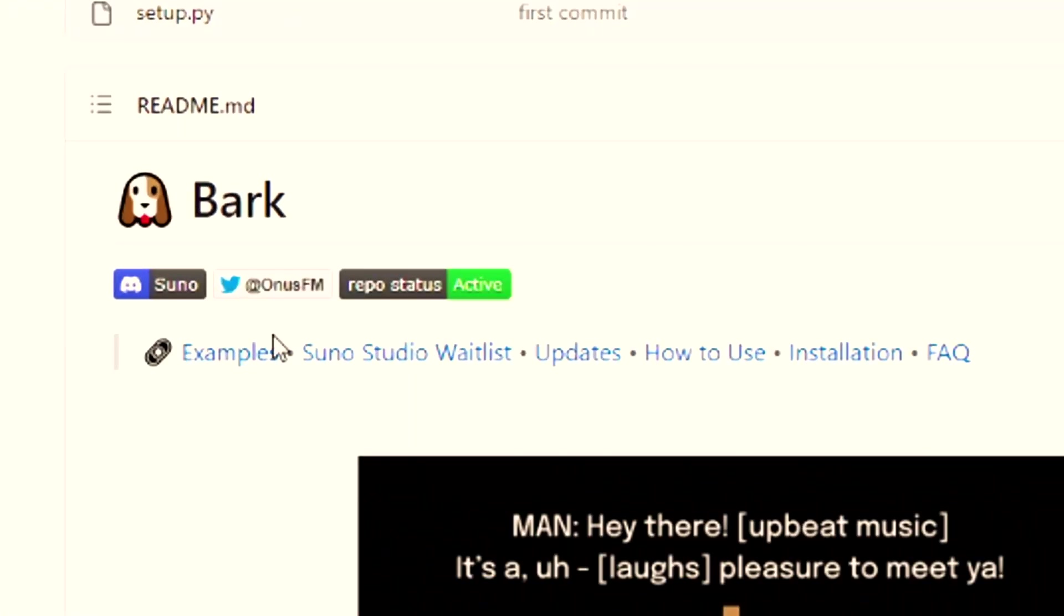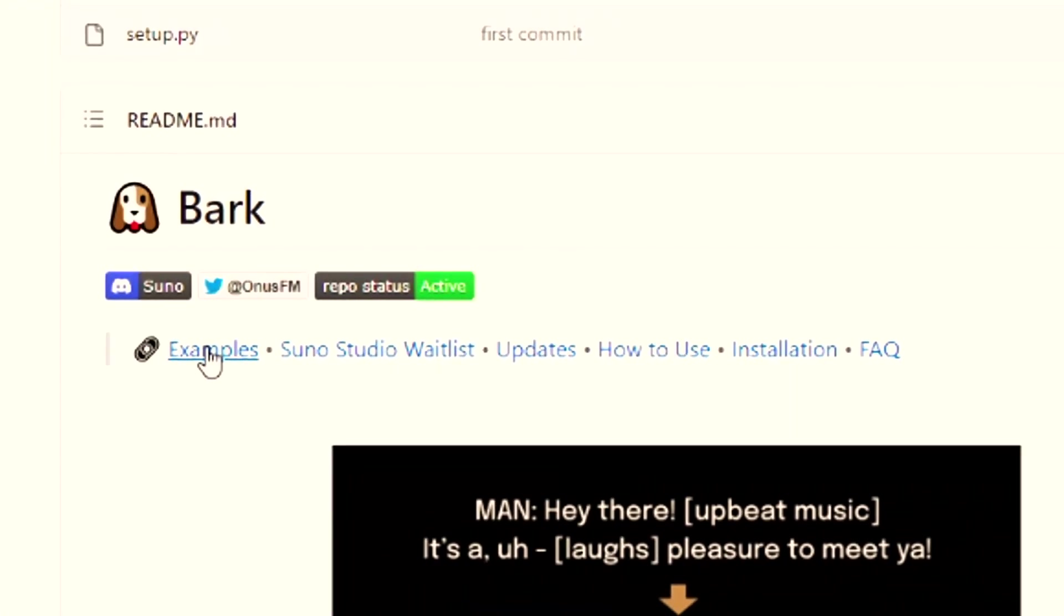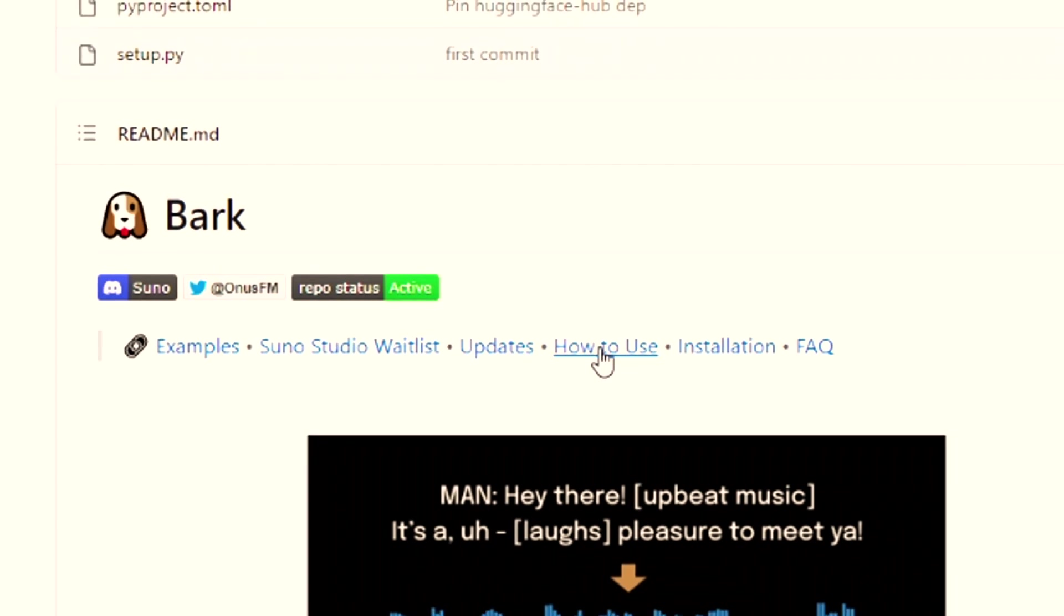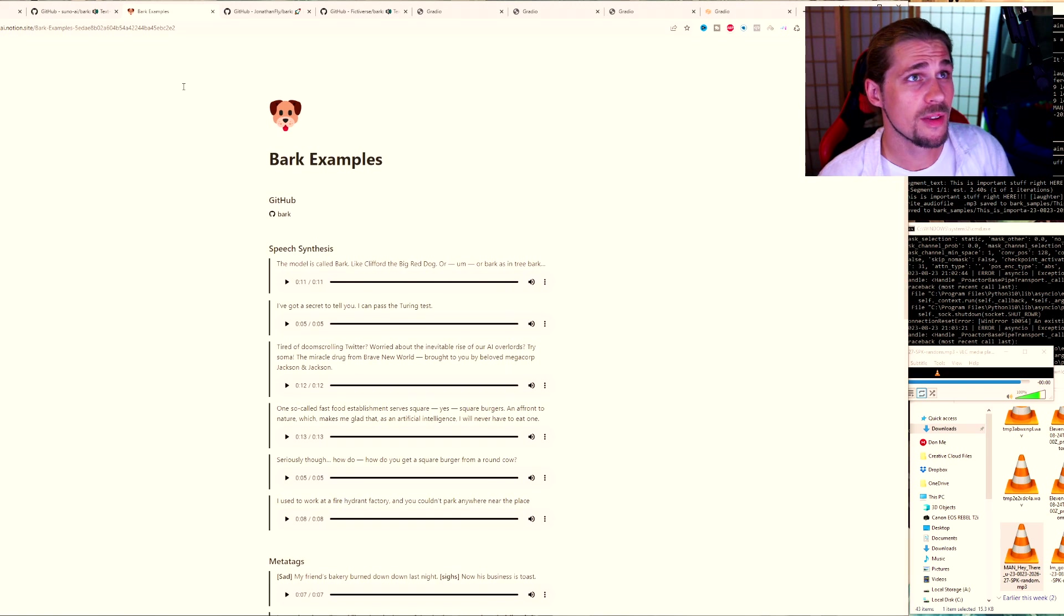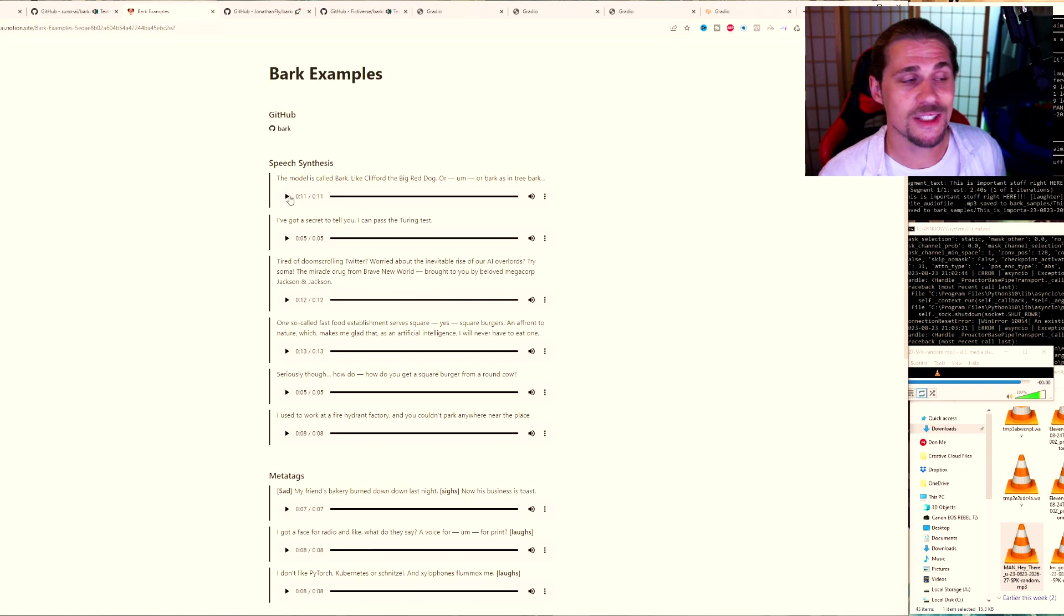So when you're looking at what you can do with Bark, you'll see that there's an example link right here, as well as an update, how to use installation and an FAQ. So let's go ahead and jump into the examples and I'm going to click right on this page. This is going to show you a bunch of different things that it can do and let's just take a listen right now.